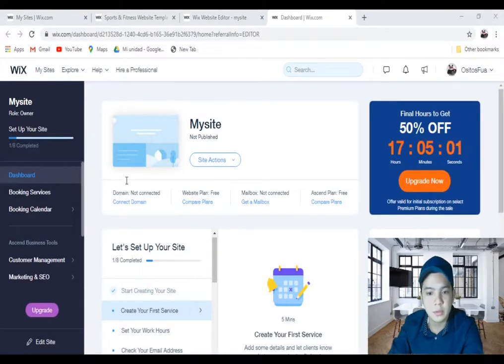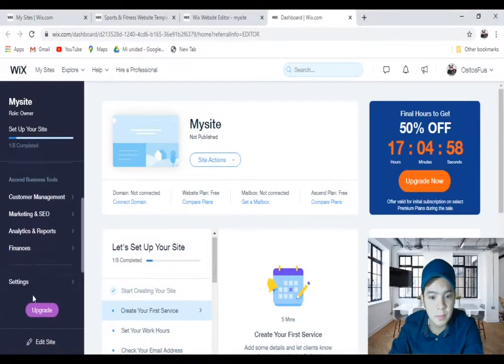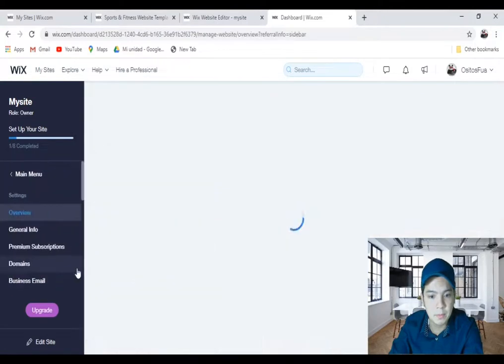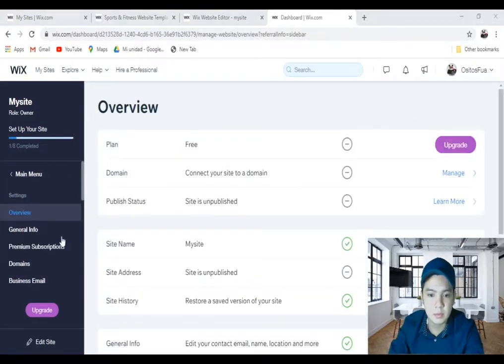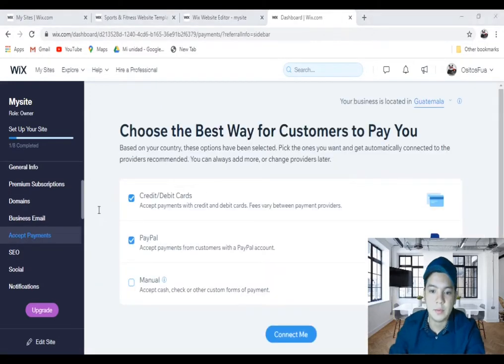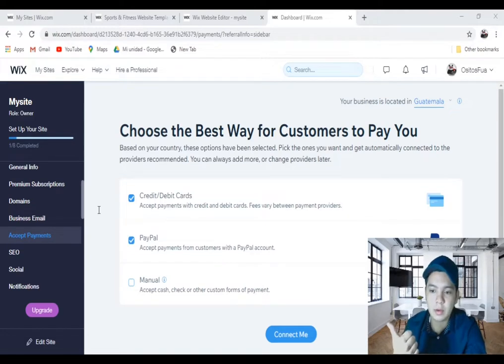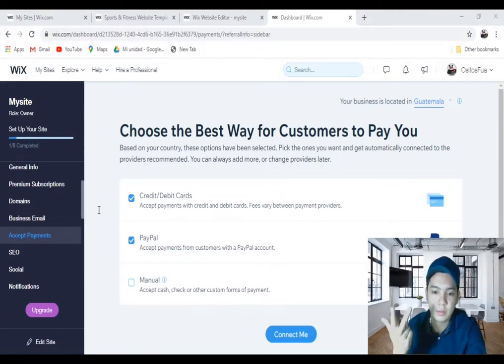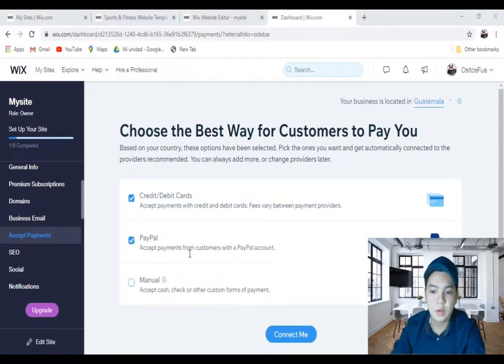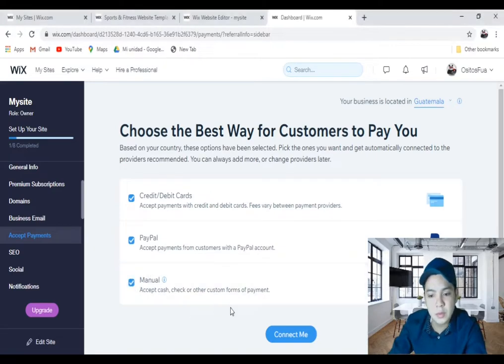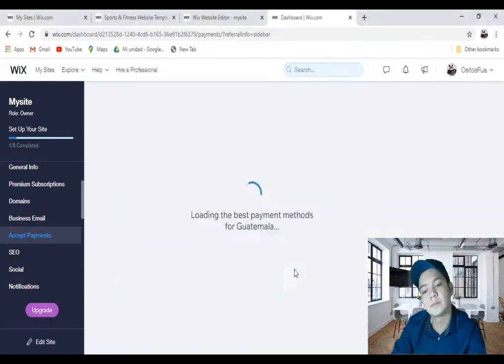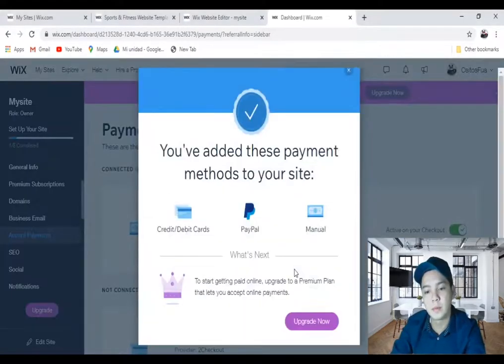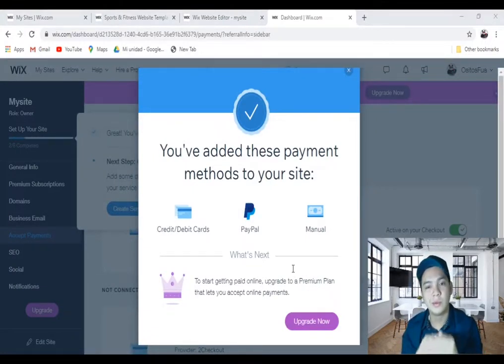This is your dashboard. Now go down and click on settings, then go down and click on accept payments. There are three options: credit and debit card, PayPal, and manual. Select the checkbox next to the option that you want. I will click on the three options and connect.